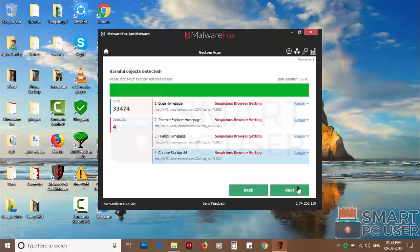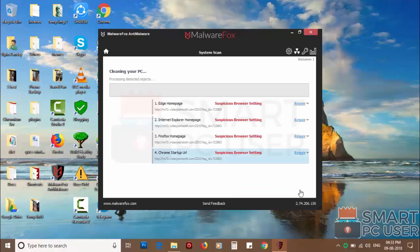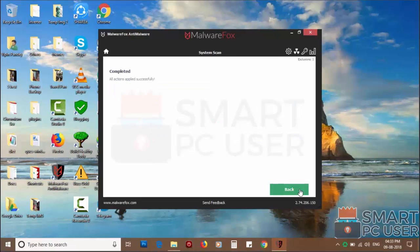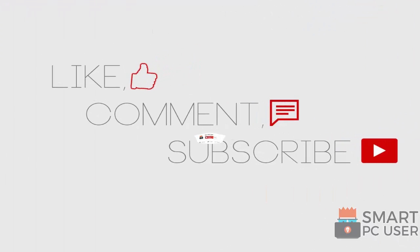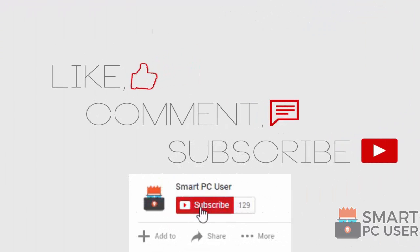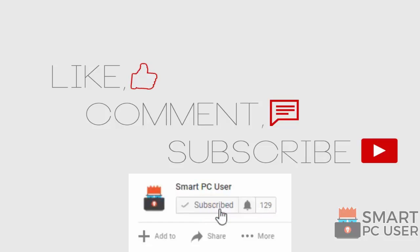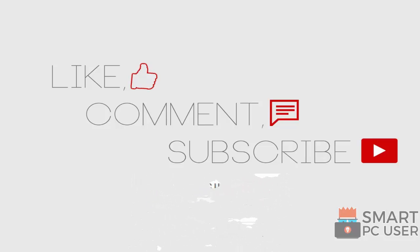Once the scan is completed, click on next to clean your PC. Thanks for watching, like the video and subscribe to our channel. Keep your PC safe.